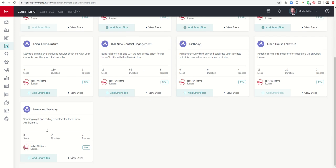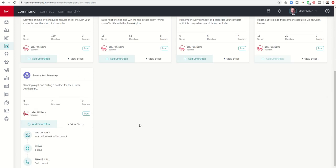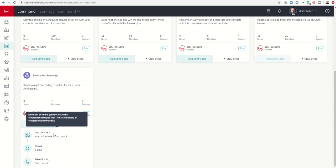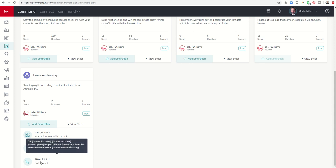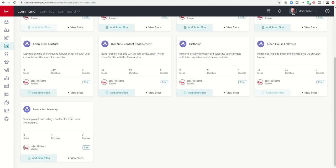Lastly, we have the home anniversary smart plan. You can see the steps here. Basically, it starts off seven days out to remind you to send them a gift or a card. Obviously, you have to have their home anniversary in your contact record in order to assign somebody to this smart plan. And then it's going to wait six days, and on the day of, it's going to actually remind you to call them and wish them a happy anniversary. And it'll actually tell you the anniversary date on the task when it pops up. So you've got to make sure you put that in your contact record in order to add somebody to the home anniversary smart plan. Similarly, you have to have a contact's birthday in order to add them to that smart plan as well.